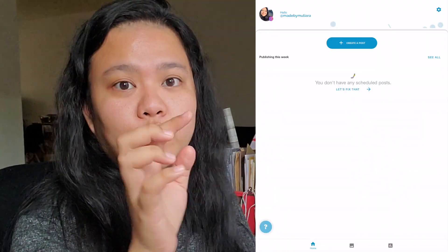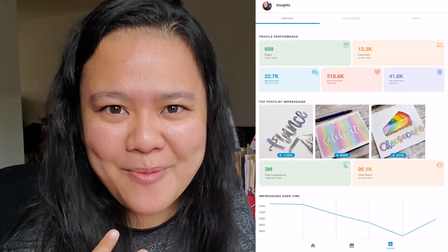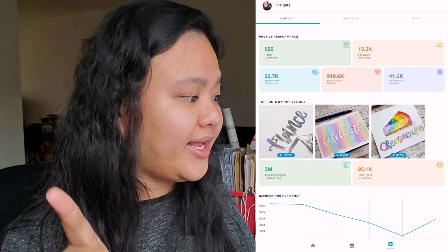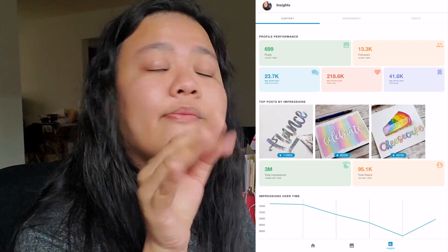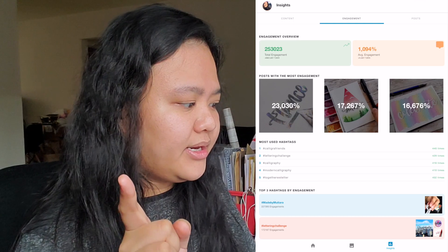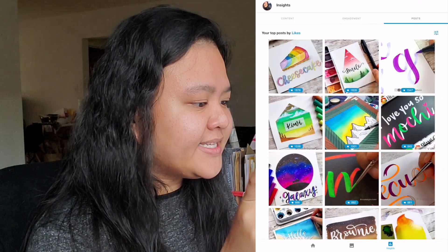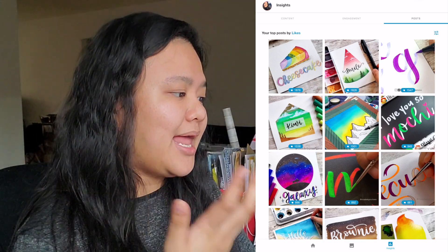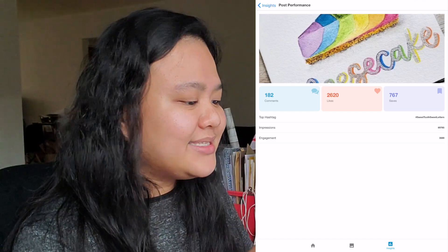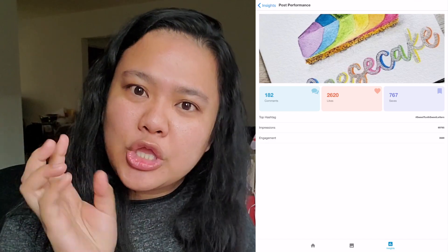I just found something very interesting. In the Tailwind app, if you go to the bar at the bottom you'll see an Insights tab. If you go to posts, it has automatically sorted my top posts by likes. Tapping on the first one actually tells me what the top performing hashtag is for that post. For the cheesecake post, surprisingly the top hashtag is a niche hashtag — which happens to be our challenge hashtag: Sweet Tooth Sweet Letter. So I thought that was quite interesting.